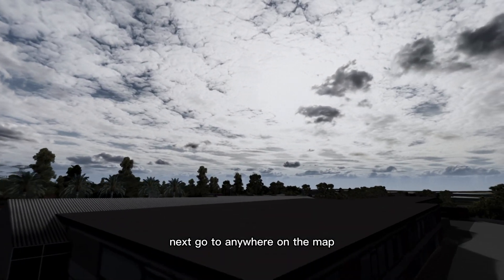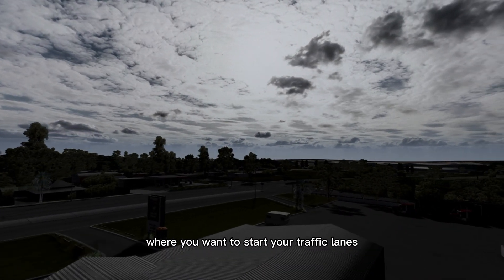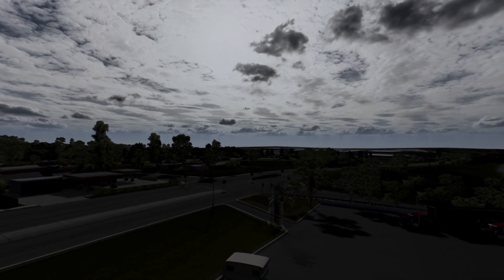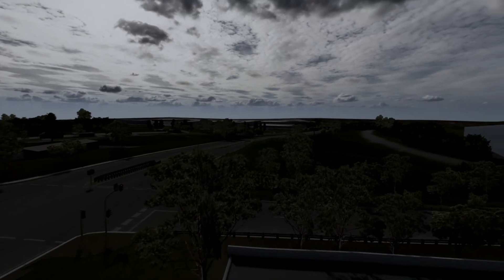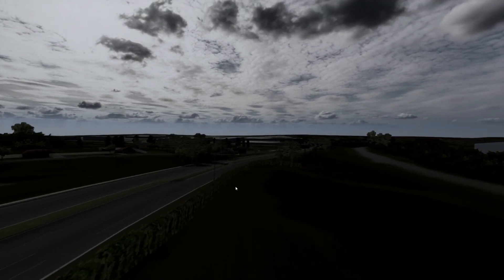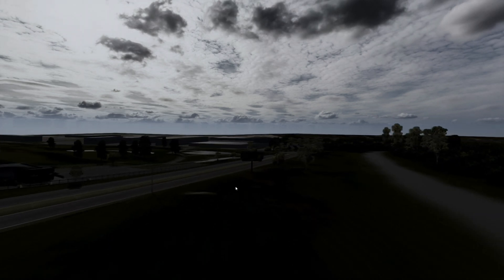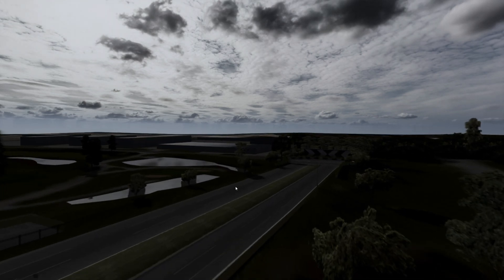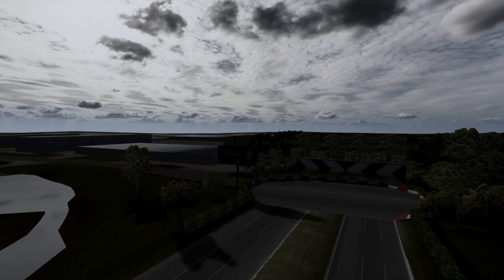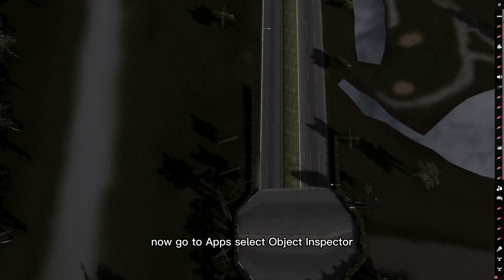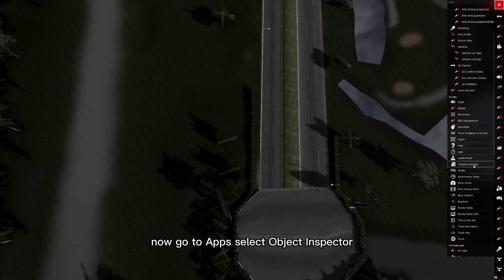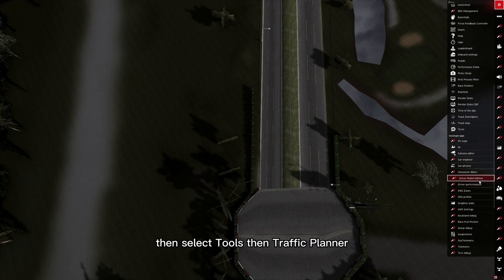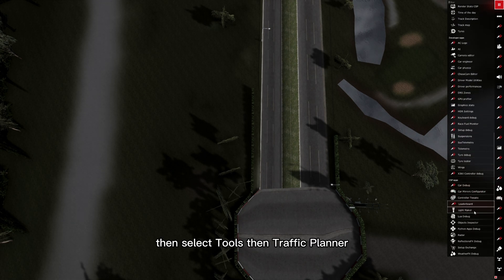Next go to anywhere on the map where you want to start your traffic lanes. Now go to apps, select object inspector, then select tools, then traffic planner.